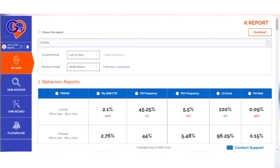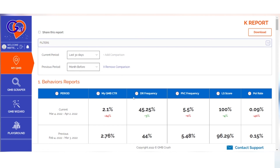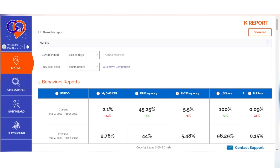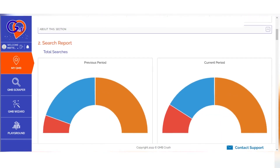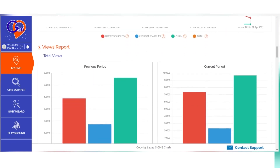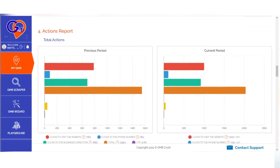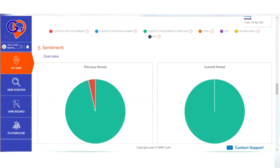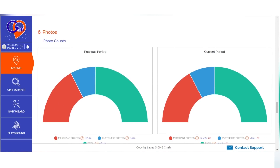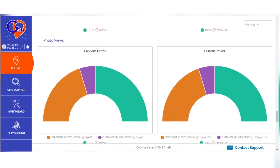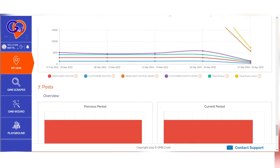The following are some of the key elements that an analytical report will typically contain for the selected period of time: the current My GMB CTR, Driving Request and Phone Call Frequency, Listing Sentiment Score, Business Posts Click-Through Rate, Search Report, Views Report, Action Report, Sentiment Score Insights, and Photo Analytics.